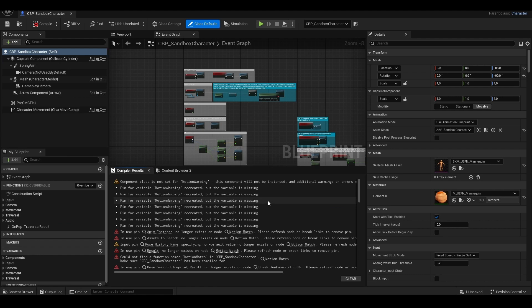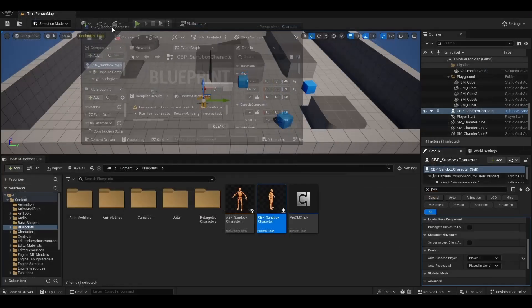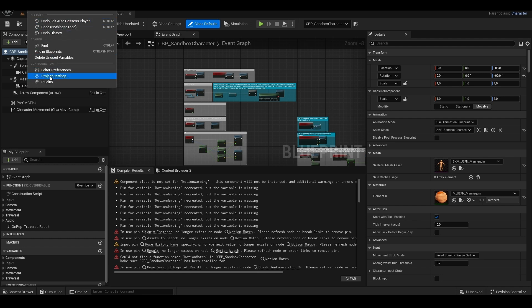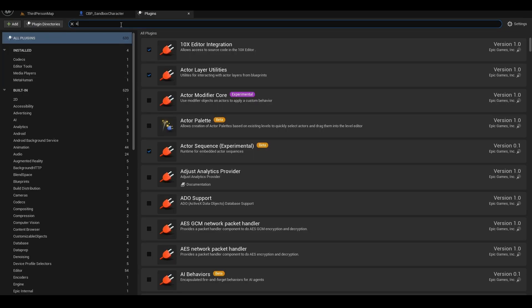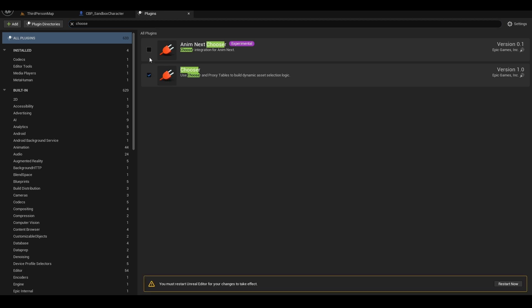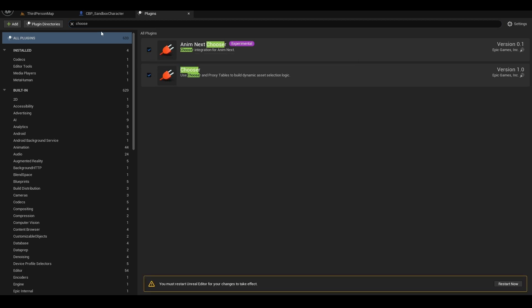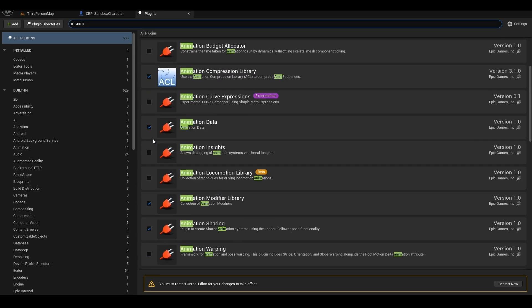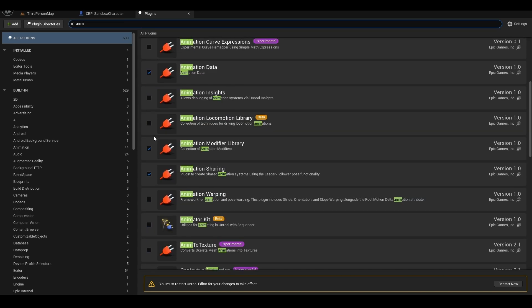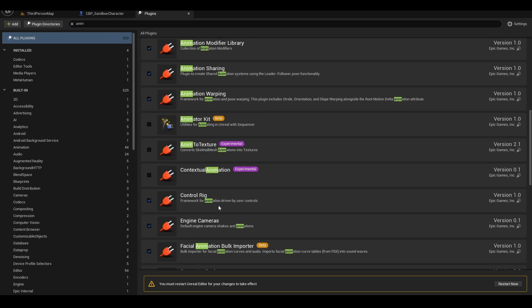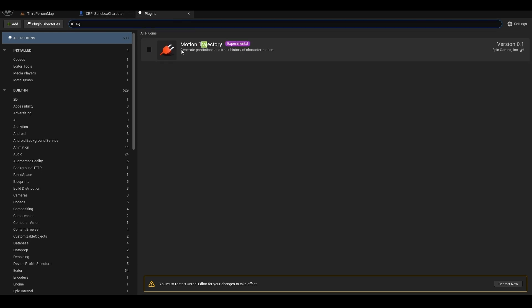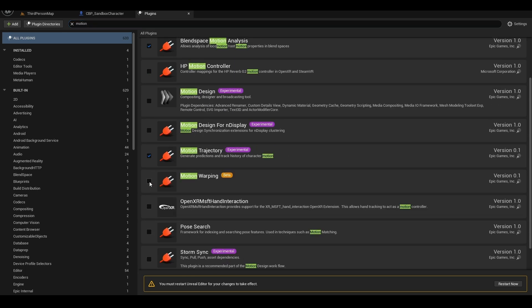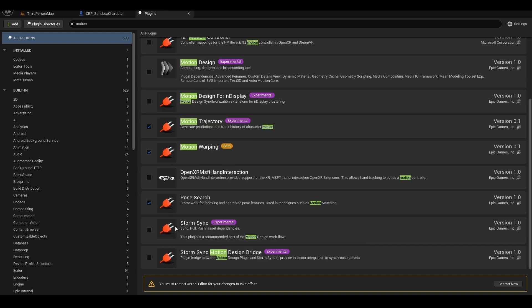Here it already shows some errors, but that's normal, because we need to activate the plugins here in the new project's platform. So let's go. Edit Plugins, enable the one at the top as well. Animation Next Chooser, Animation Locomotion Library, Animation Warping, Motion Trajectory, Motion Warping, and Pose Search. Then click Restart Now.